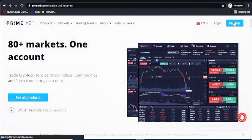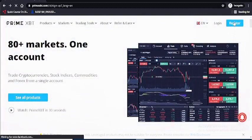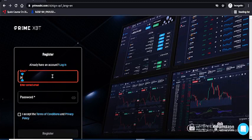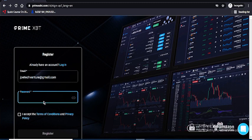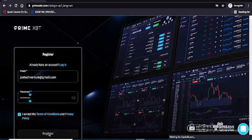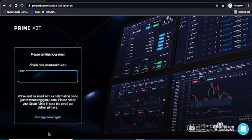Once you hit the registration button it will bring you to where you register. One thing I like about this platform is the registration — it's not like other platforms where you have to do a face scan or a lot of processes. All you need to do is provide your email and your password. Once you've done that, hit Accept and hit Register. They will send a code to your email that you use to activate your account.